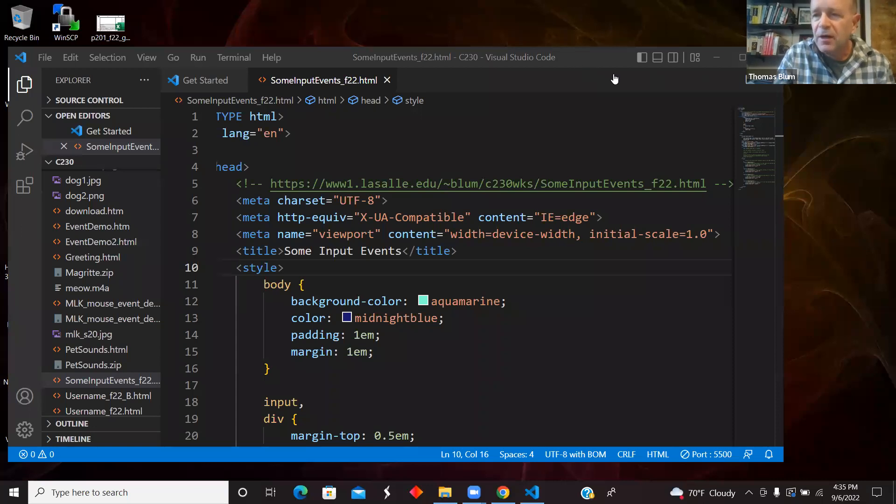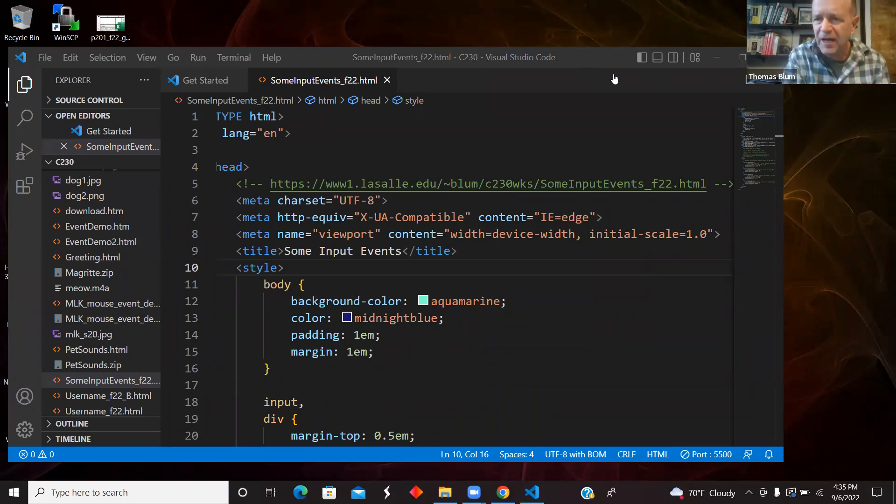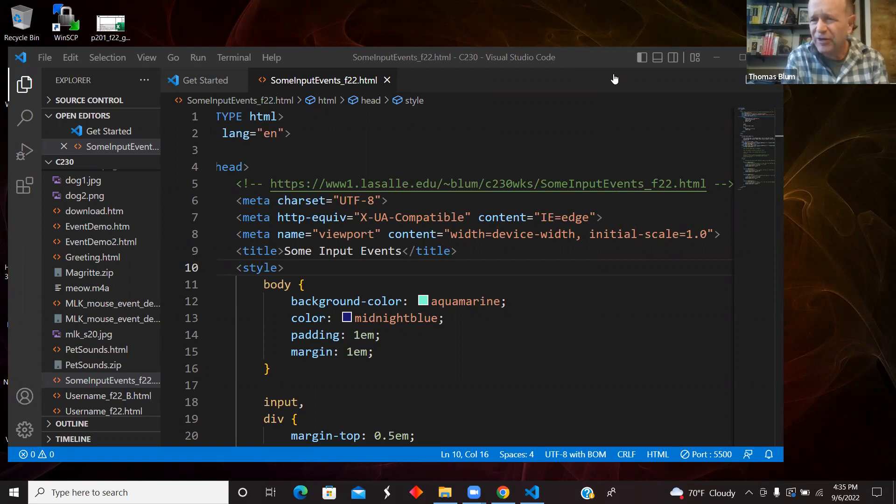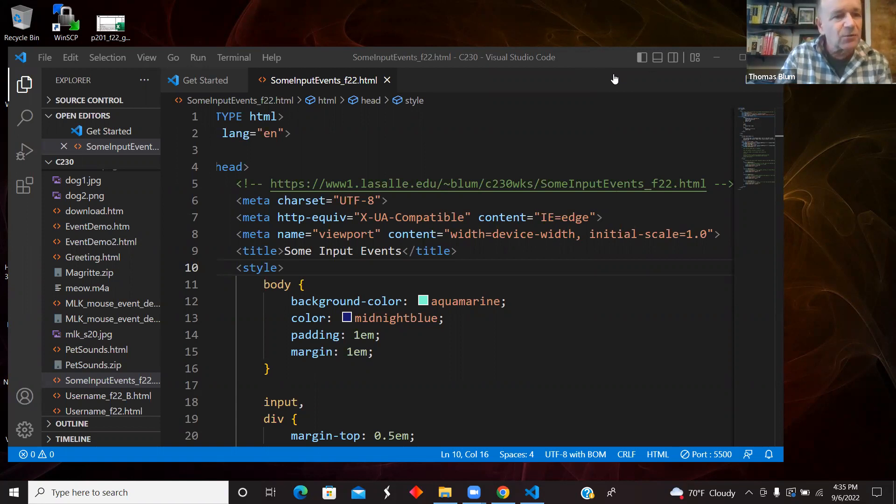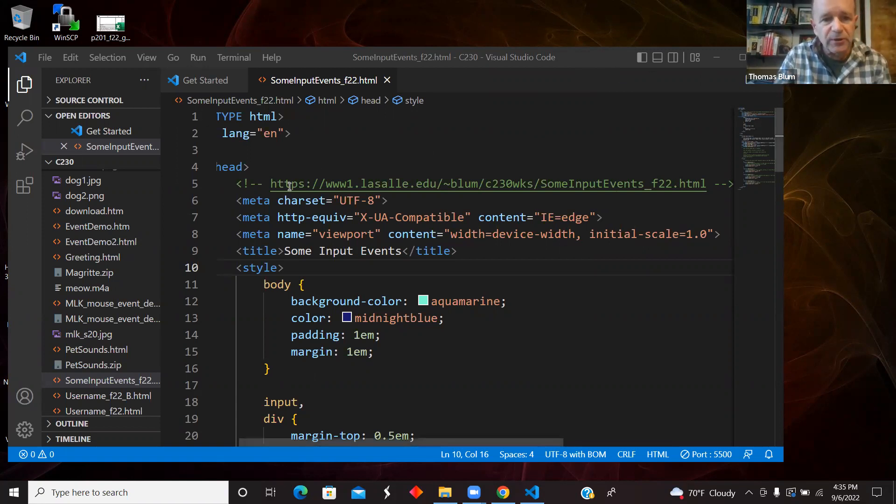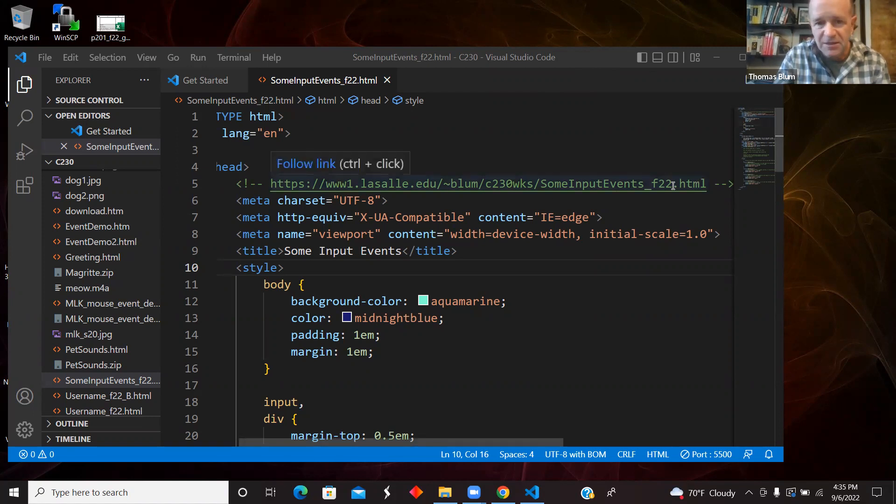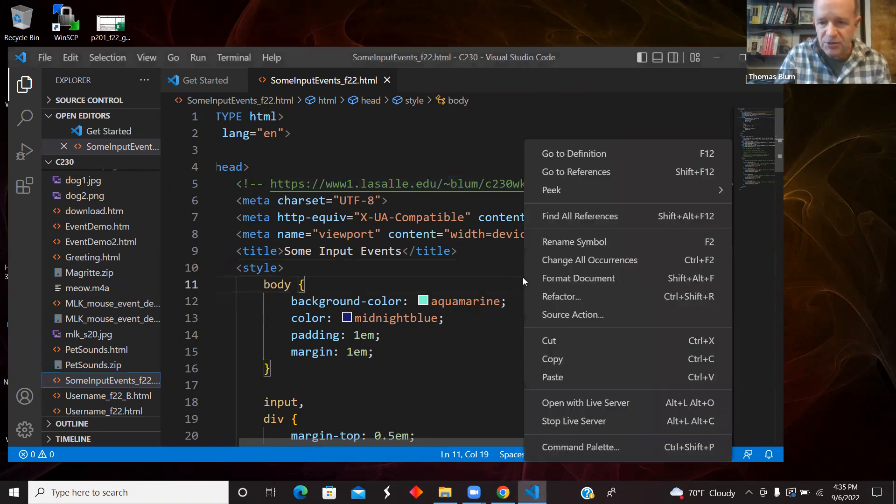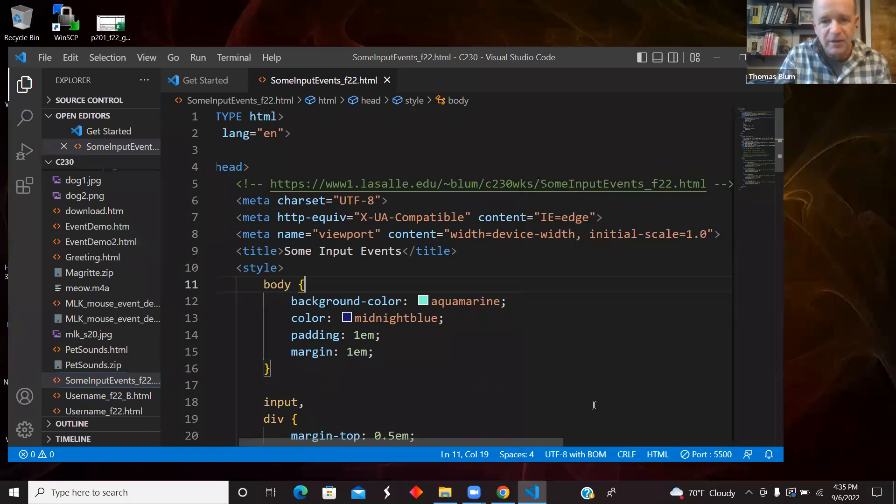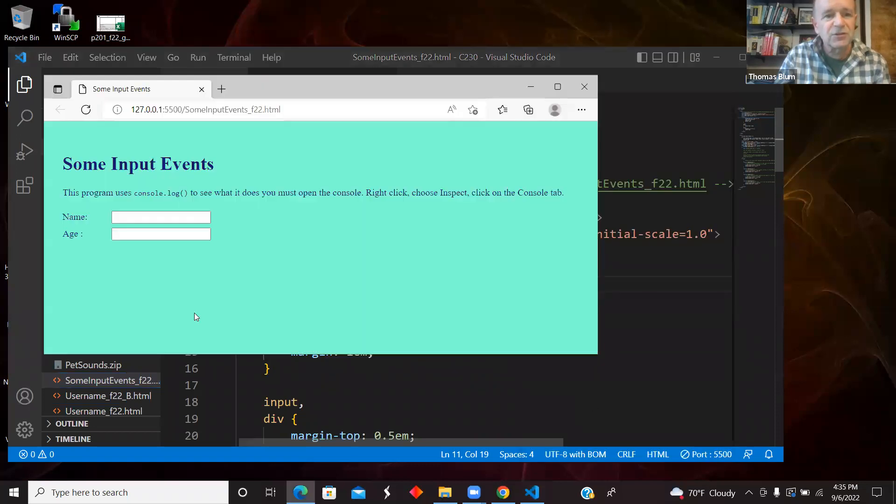We're also going to look at a way that I'm going to have two inputs sharing functions and then know which element in particular called the function, invoked the function. So here we go. This code can be found at this link shown here. So what does this page do? Open in the live server.